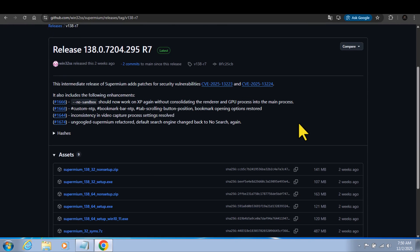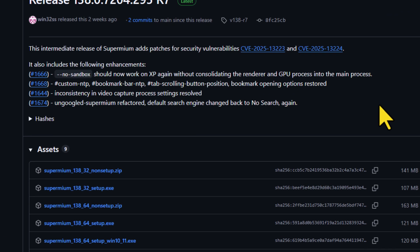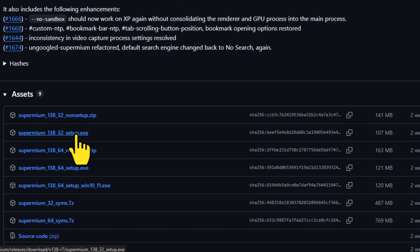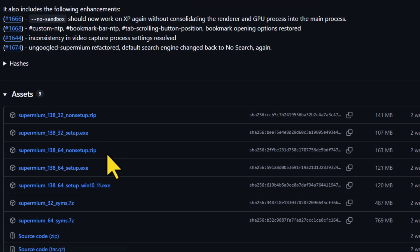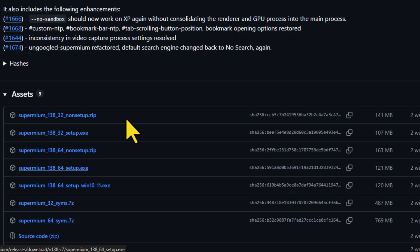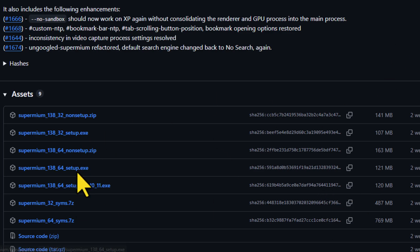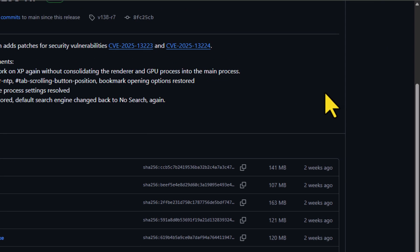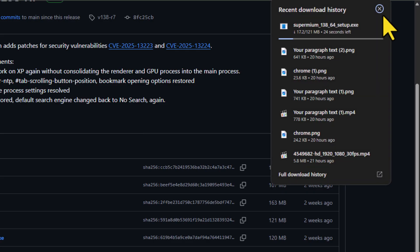Here you can see there is the 32 setup.exe and there is the 64 setup.exe. You can choose whatever you want depending on your computer. Me, I'm using the 64 bit, so I click on the 64, and it will start downloading the version for you.